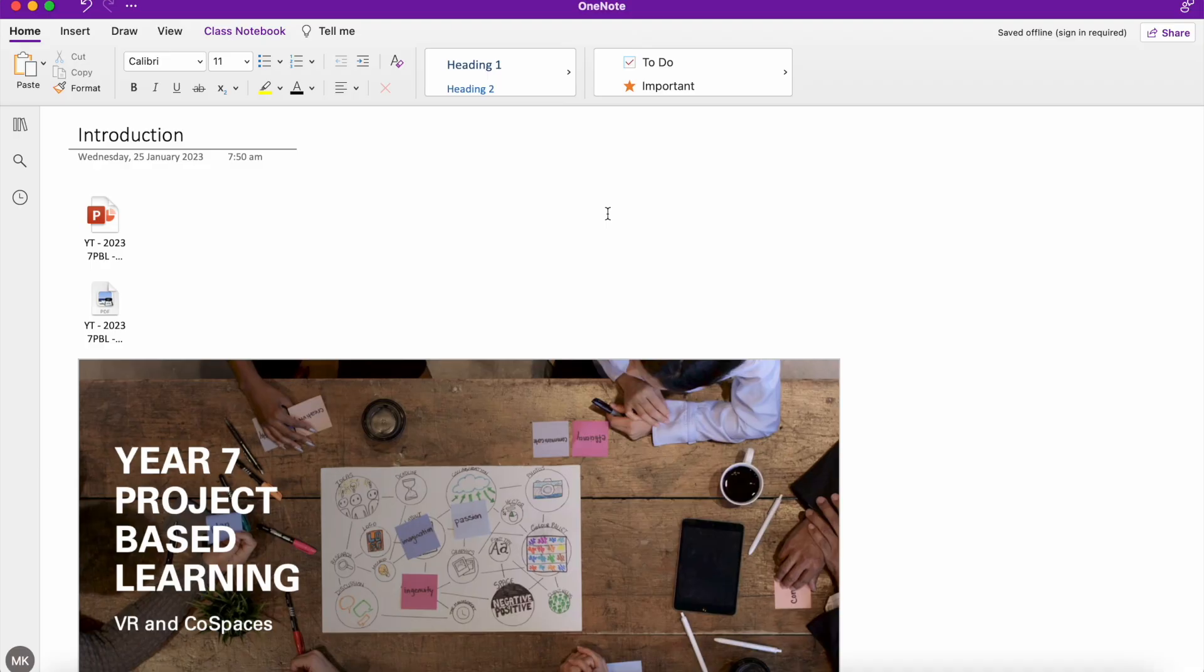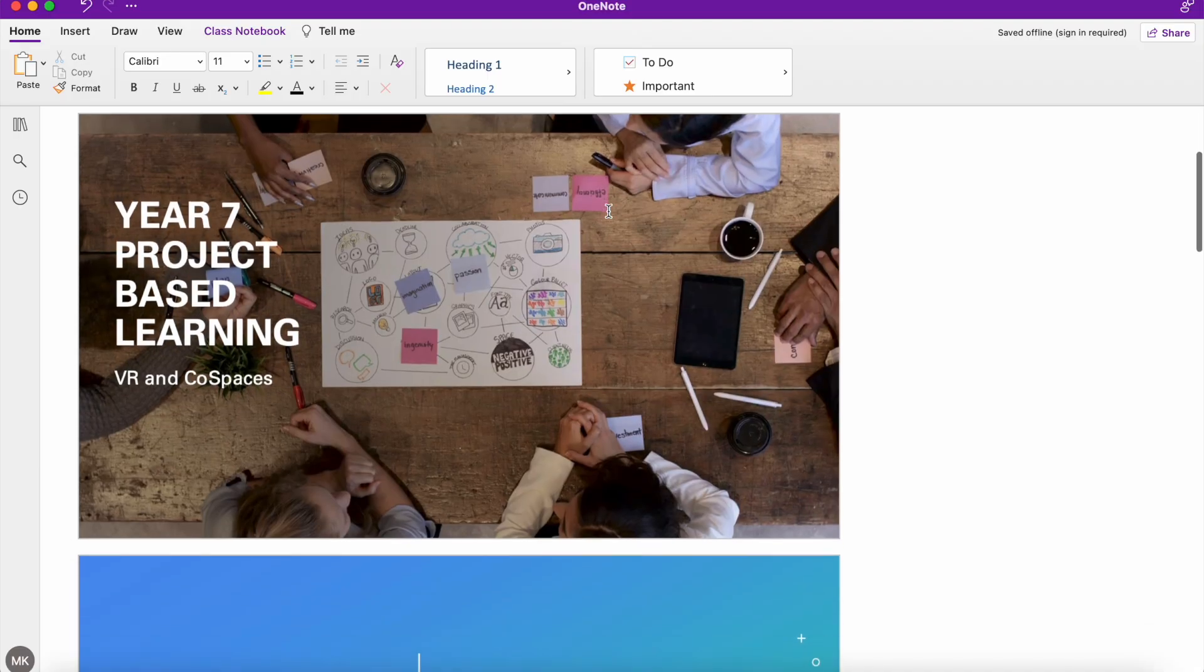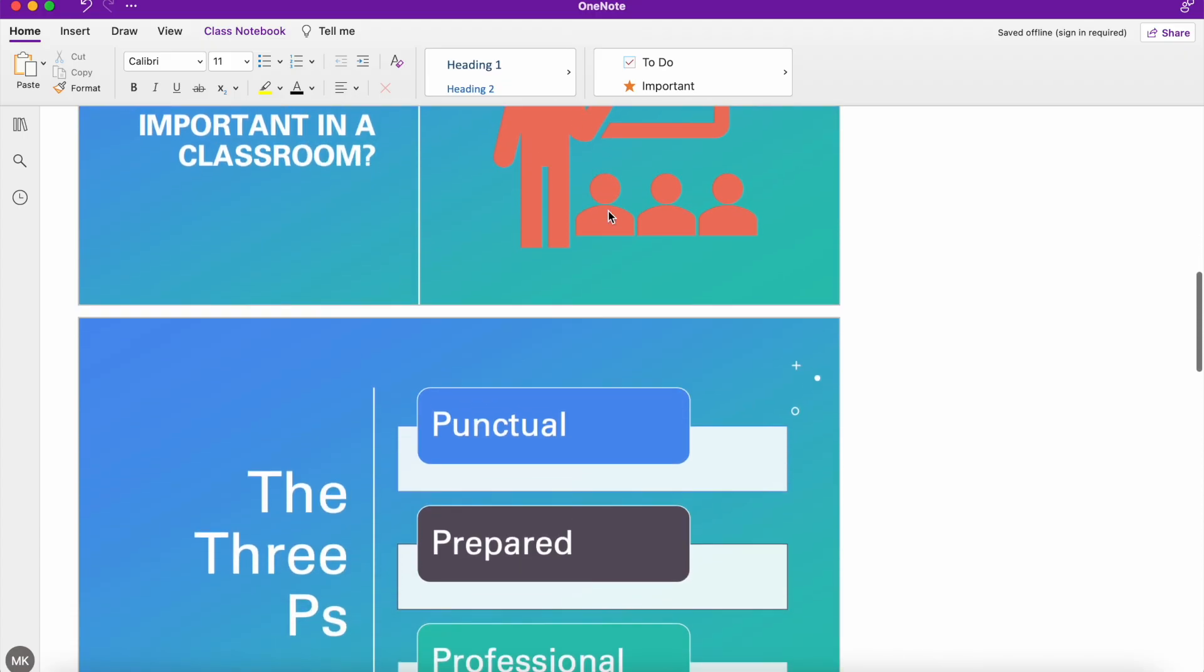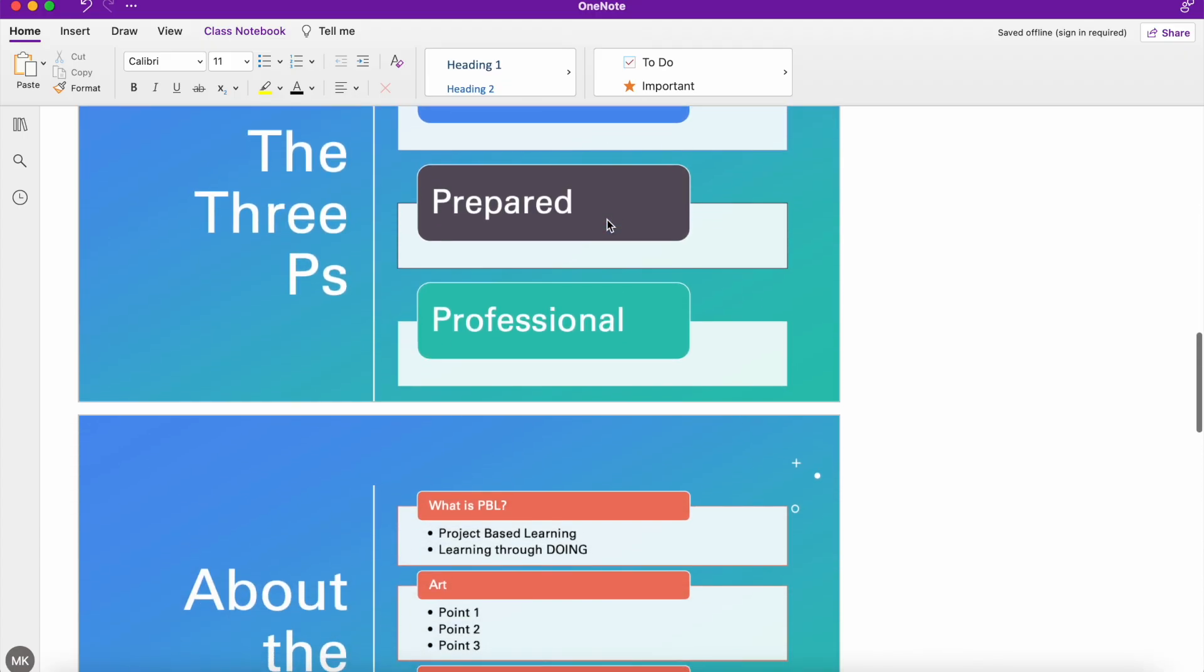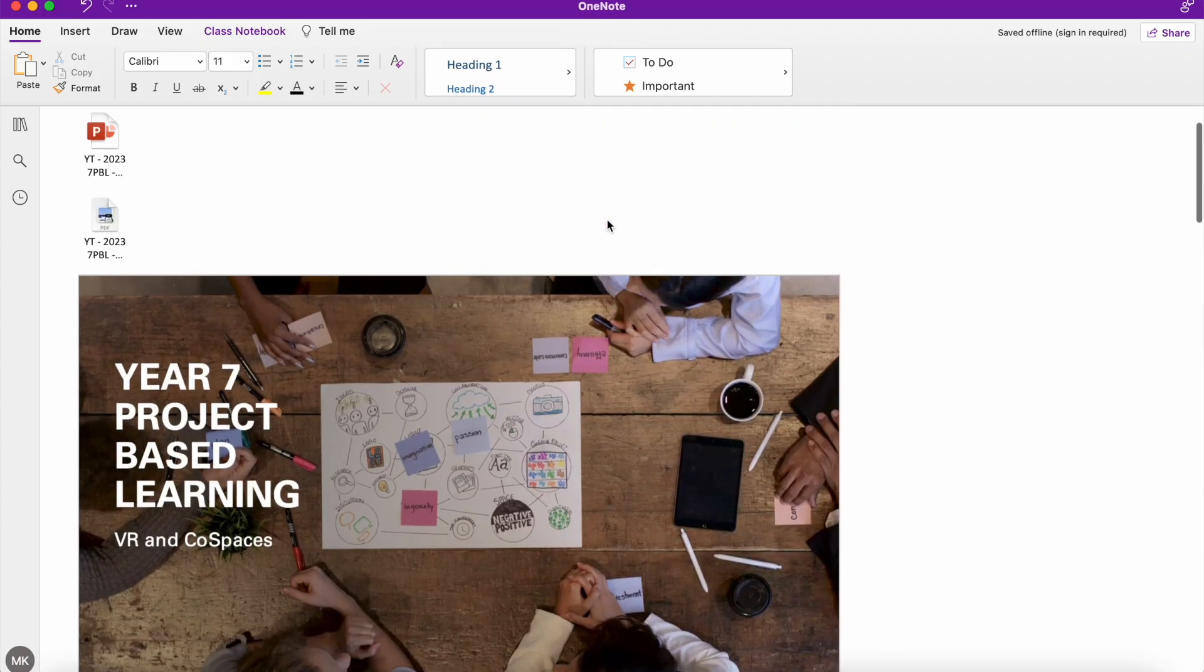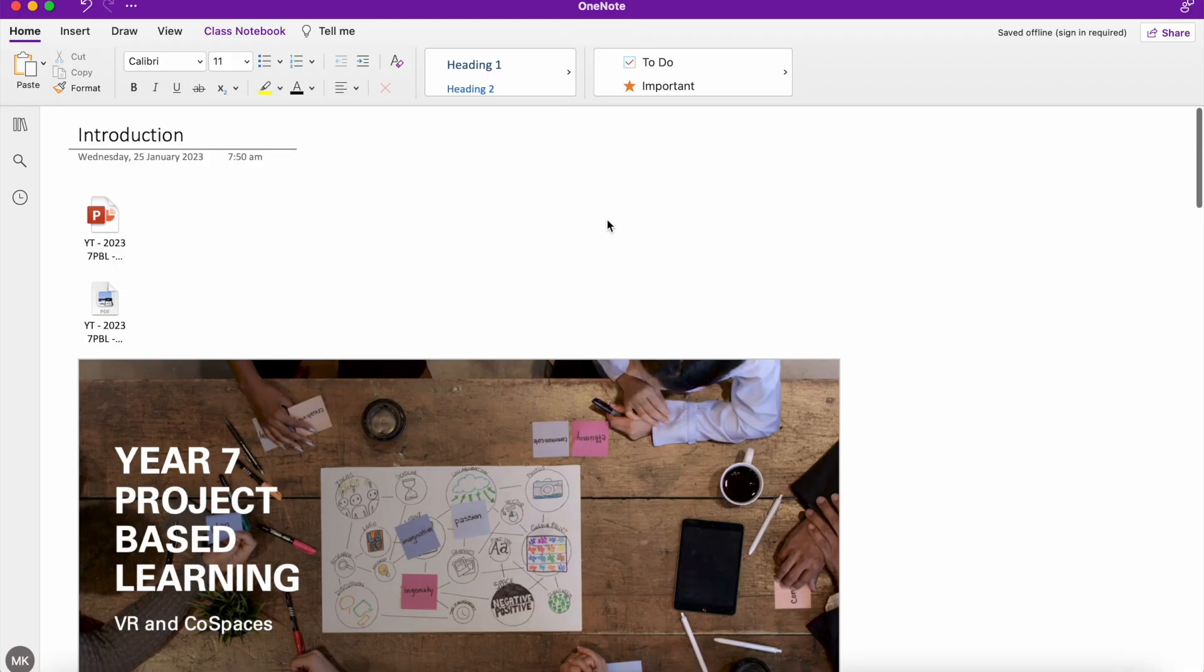Now, the benefit of this is as soon as your students, colleagues, team members open up this page, the information is directly there. They haven't got to click on anything else. They haven't got to open up another piece of software. And obviously, it adds more information to your page. It's not just a blank page with one small attachment on it.